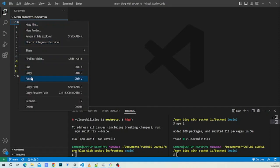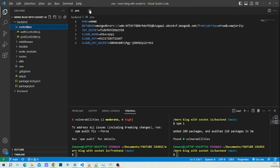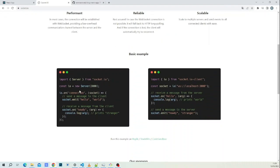We bring in our .env file which holds our sensitive data. Now on socket.io — it's really simple, we'll keep it simple. We have configuration for the frontend and backend. In the backend: import Server from socket.io. In the frontend: import io from socket.io-client. These are the two packages we need.